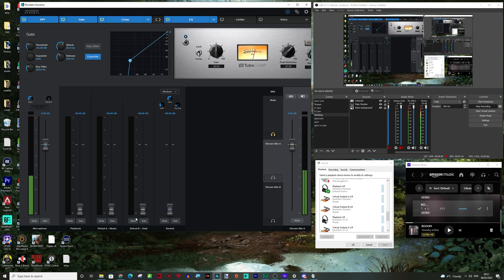So the next two are virtual output A and B, and you can rename these. I've renamed them music and chat. So here you go. If we play something again on Amazon music.